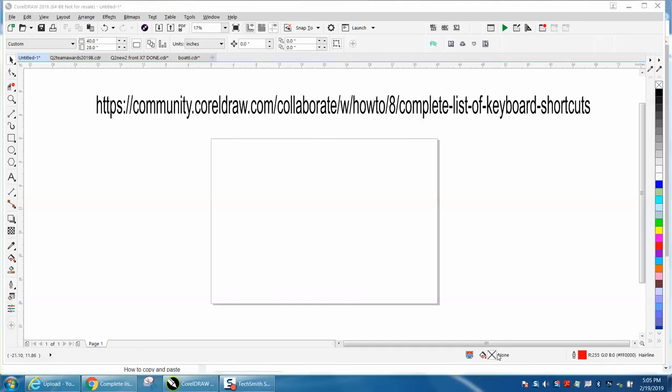Hi, it's me again with CorelDraw Tips and Tricks, and this video is about CorelDraw shortcut keys.